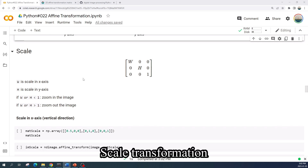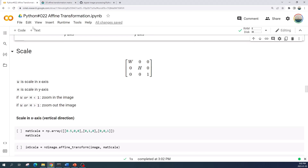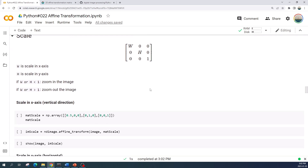The third affine transformation is the scale transformation. According to the Wikipedia image, there are two variables: variable w will scale the image in the x-axis and variable h will scale the image in the y-axis. As a result, the scale transformation will change the image size. First I will do the scale transformation only in the x-axis or y-axis, then in both axes, and finally I will show you how to do a scale transformation where the origin of the image is in the center.